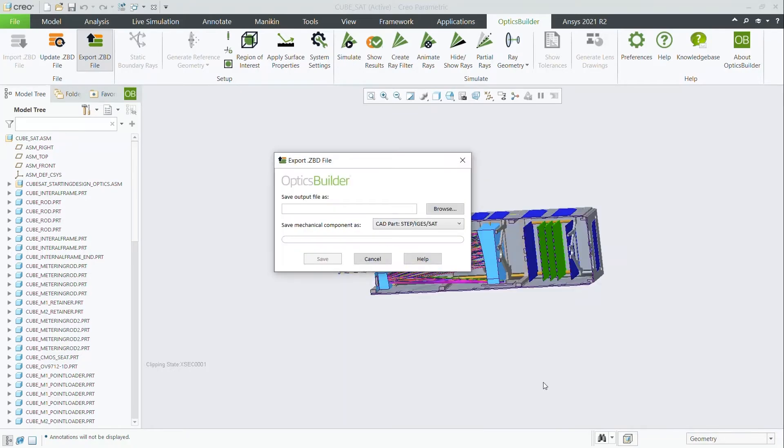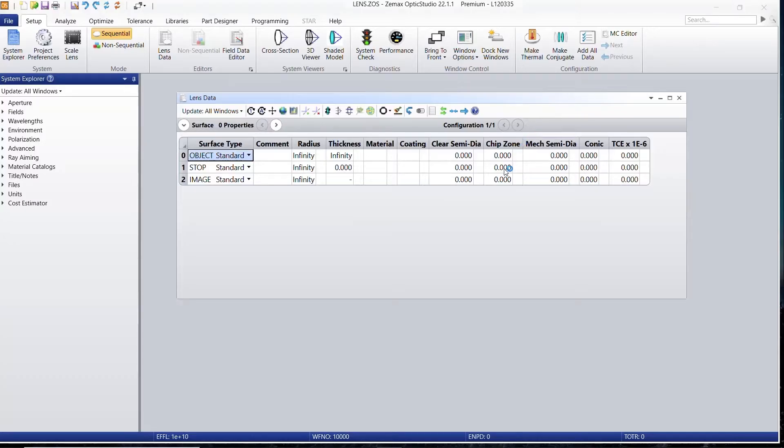We'll then go to export the ZBD file and choose the file location, and we can then save out our mechanical components as step parts or Creo parametric parts.